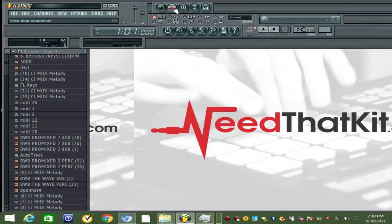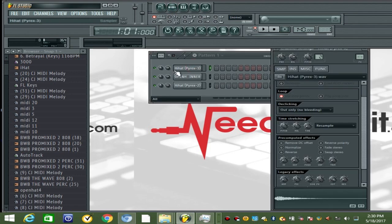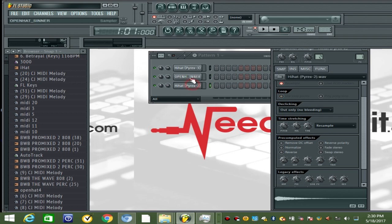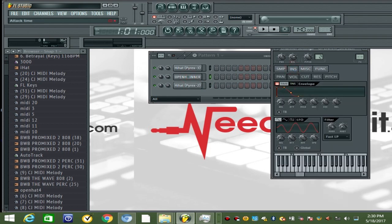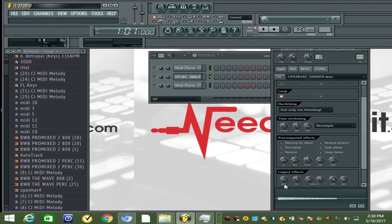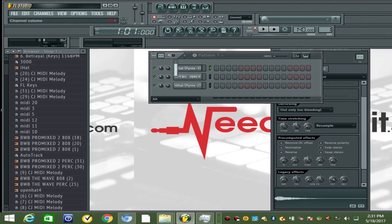First off, I got the first layer hi-hat pulled up for the main layer, then I got another hi-hat to be a low hat to kind of complement the first hat, and then I got the open hat. For the open hat, I'm gonna go over here, turn those down, go to legacy effects, and amp it.